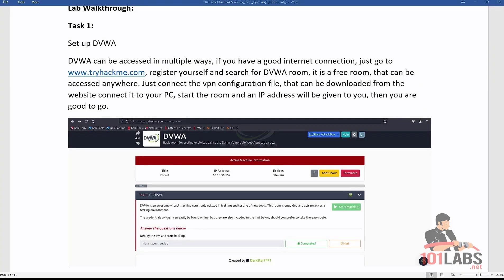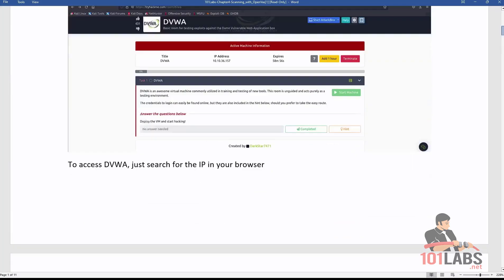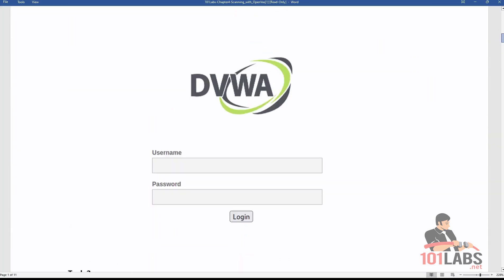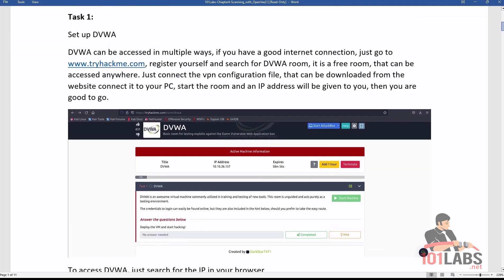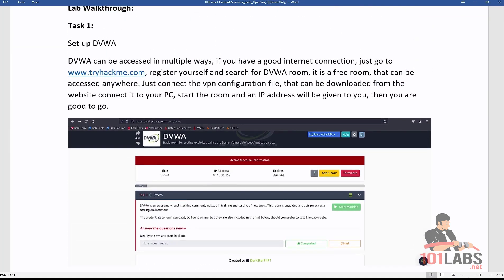Moving onward to the first task: set up the DVWA room. DVWA is a Damn Vulnerable Web Application. It is an intentionally vulnerable web application that is used by security professionals, researchers, and enthusiasts to practice and learn different types of vulnerabilities in relation to web applications. It is aimed at people who want to practice penetration testing in a legal way by using a legal target.